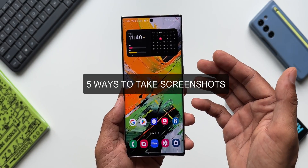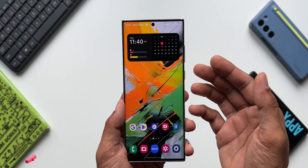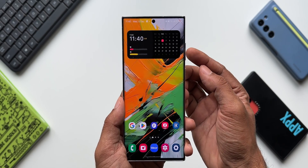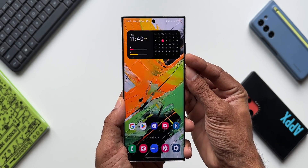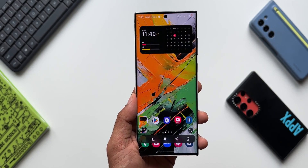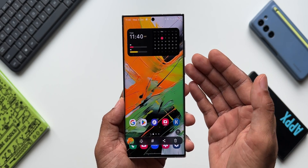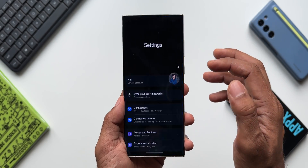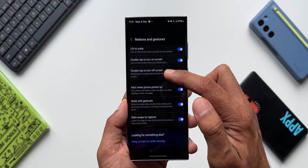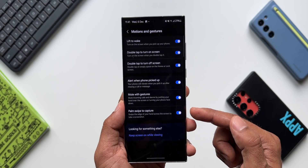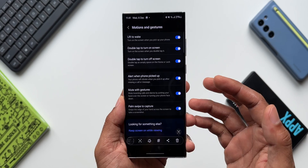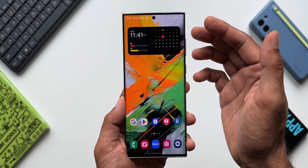There are multiple ways to take a screenshot on your Samsung Galaxy. The first basic method is pressing the power/side key and the volume down button simultaneously. The second option is swiping your palm on the screen to take a screenshot. To enable palm swipe, go to Settings, tap on Advanced Features, then Motions and Gestures, and enable 'Palm swipe to capture.' You will then be able to swipe your palm on the screen to take a screenshot.